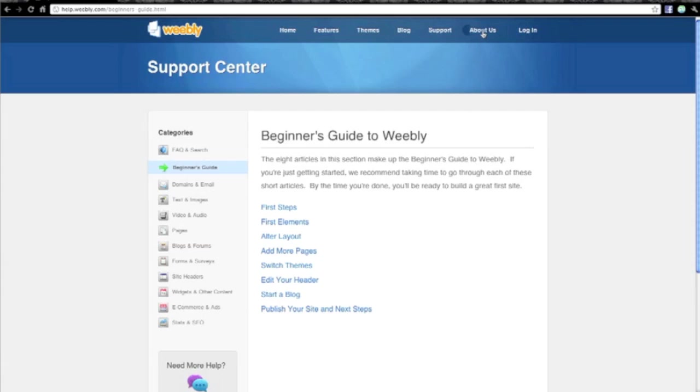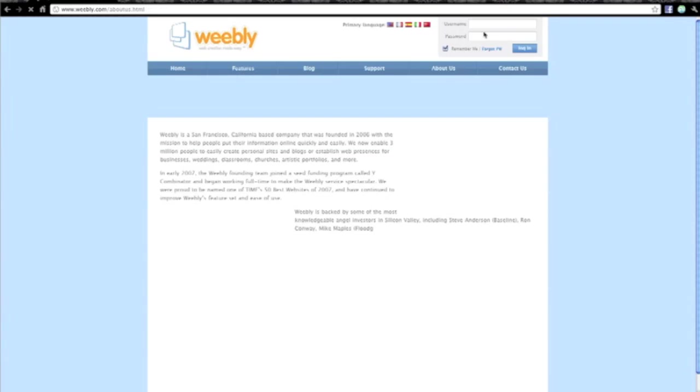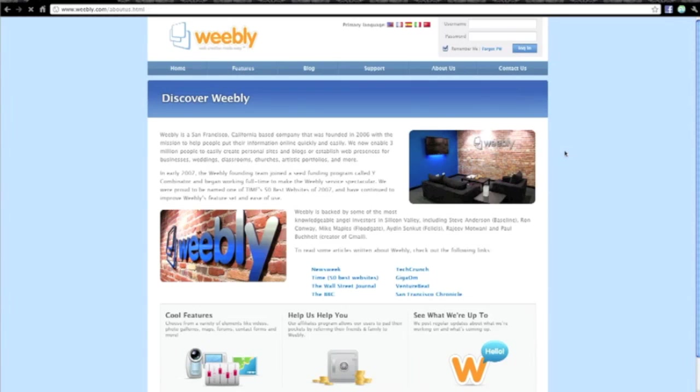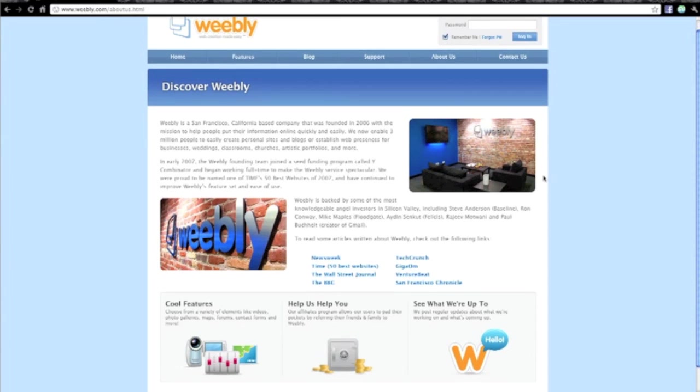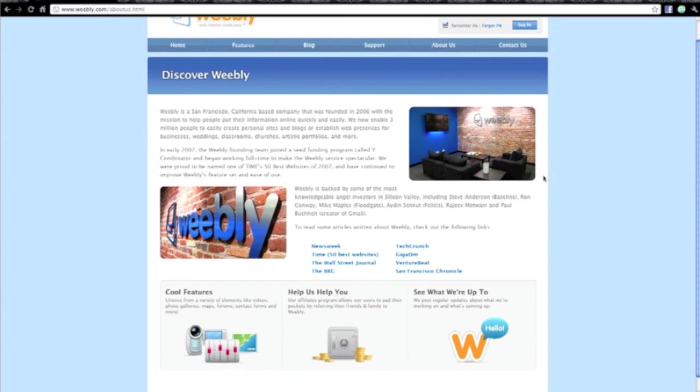And then there's just a brief outline of the company here, which is great to see a couple of cool snazzy shots of their office and so forth. And you can click through onto a few reviews and articles that have been written about Weebly over the years.